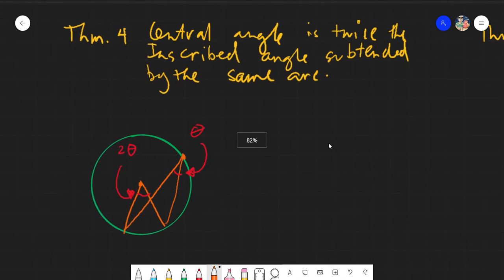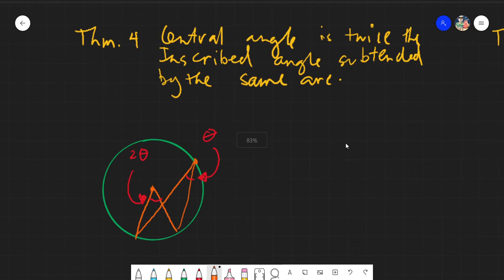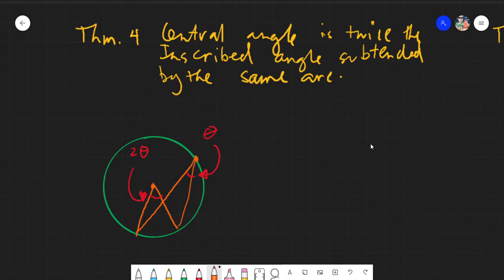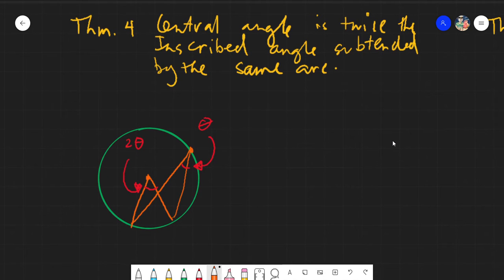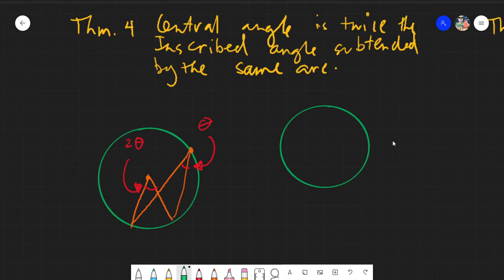Salam alaikum warahmatullahi wabarakatuh, good day again everyone. Today we will be discussing Theorem Number Four: a central angle is twice the inscribed angle subtended by the same arc. Again, the central angle is twice the inscribed angle subtended by the same arc. So firstly, let's review central angles.